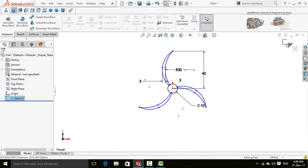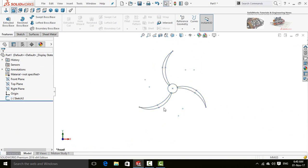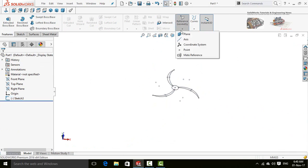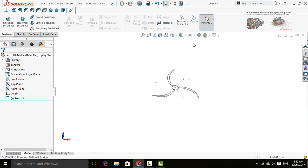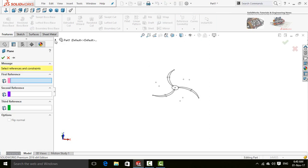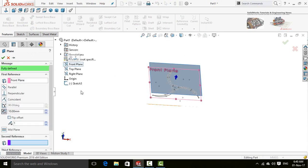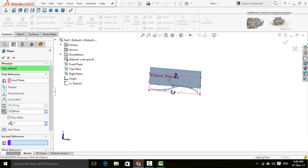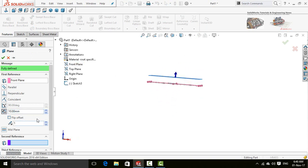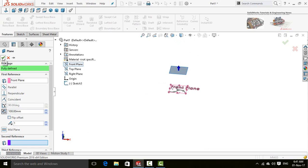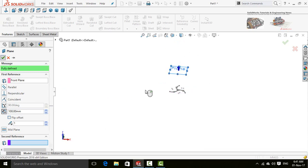After that, click on Reference Geometry and select Plane. We are going to create a new plane. Now drop down this arrow and select front plane as first reference. Type the distance, which is 100 millimeters, and press OK button.